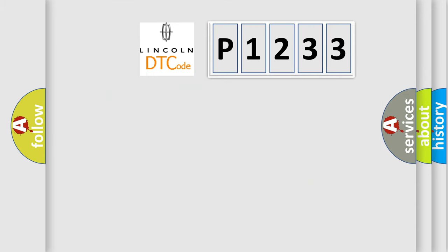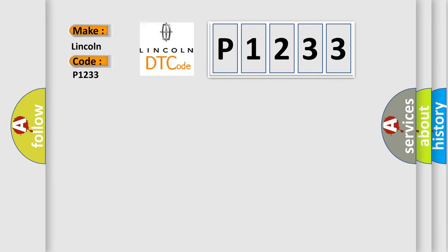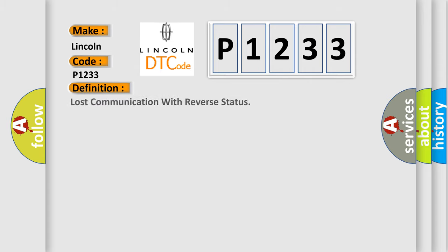So, what does the diagnostic trouble code P1233 interpret specifically for Lincoln car manufacturers? The basic definition is: Lost communication with reverse status.